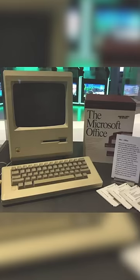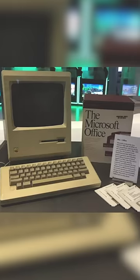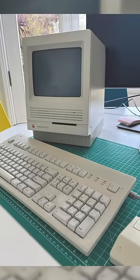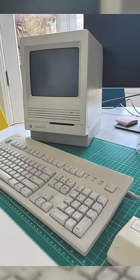When MS Office was released, it was on Apple's computers because at that time, Apple's Mac was very famous.